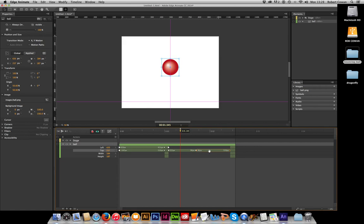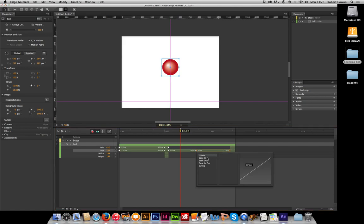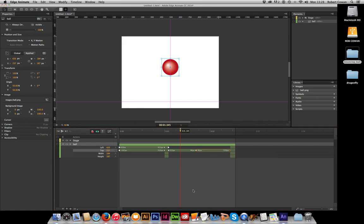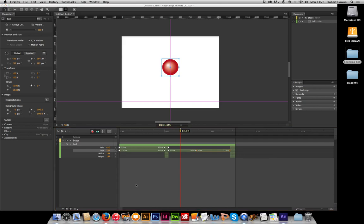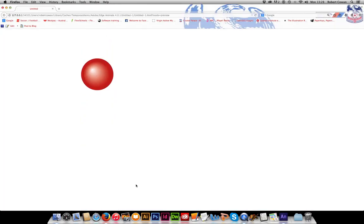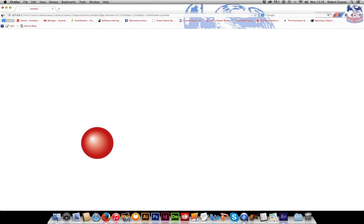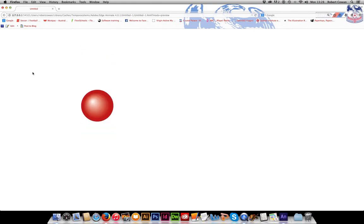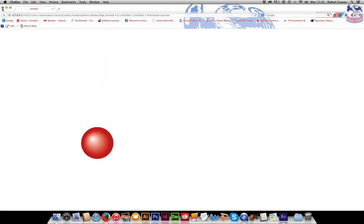And then what we want to do on the way back down, so click on the next section in your timeline, is we want to ease in. And we'll leave that on quad too. So let's just check that out and see whether I got that the right way around. I did. Excellent. So as you can see when we play that, it slows as it reaches the apex.